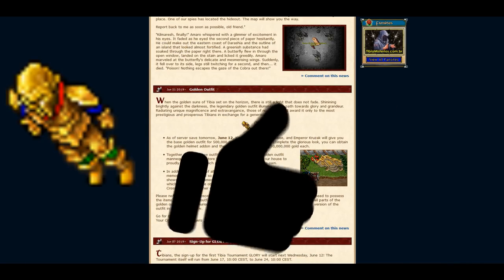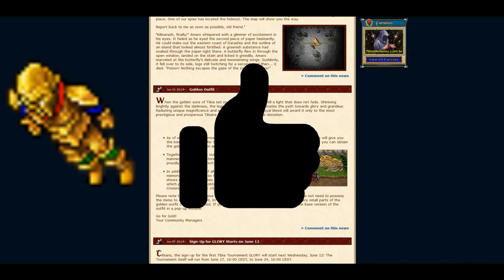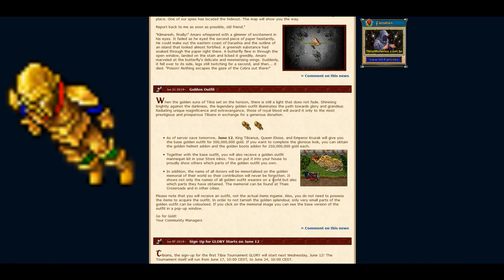Anyways, I think it's a great outfit and definitely a better way than outfits like Ferumbra set, since there the gold stays in the game and just changes the owner. With this outfit, the gold actually really vanishes from the server.